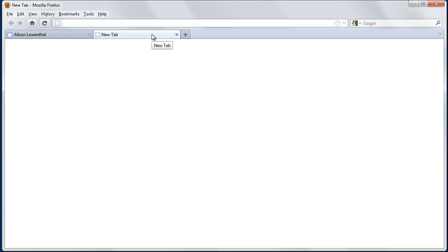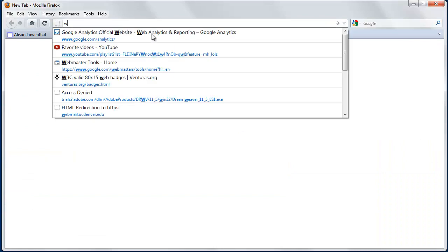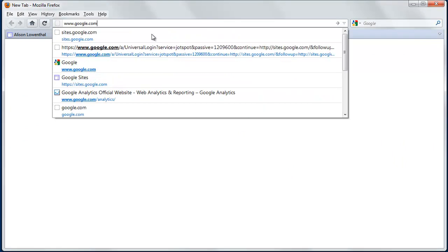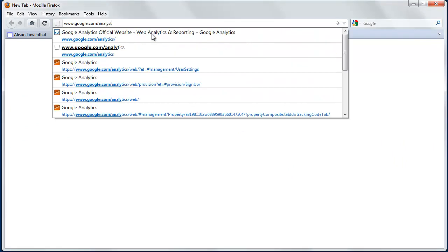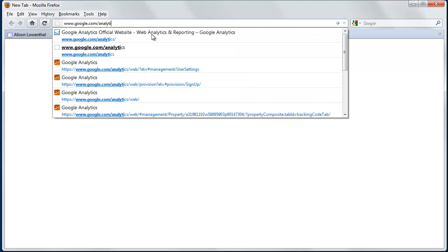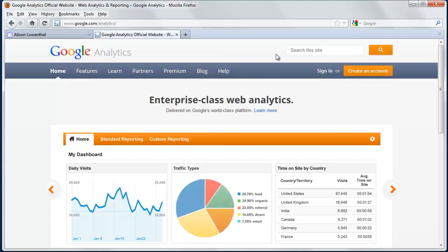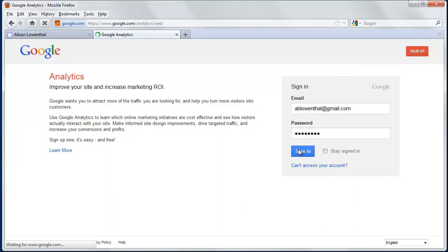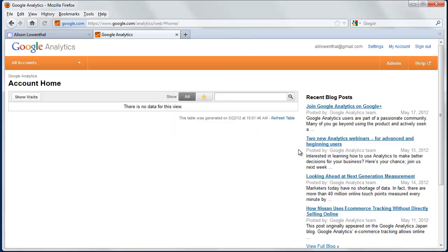So, if you go to google.com/analytics, the first thing you're going to do is hit sign in. I'm going to sign in with the same information that I used to set up my Google Sites account.